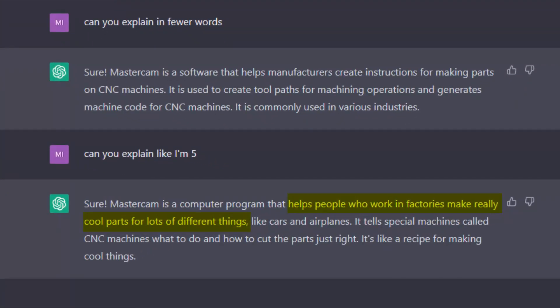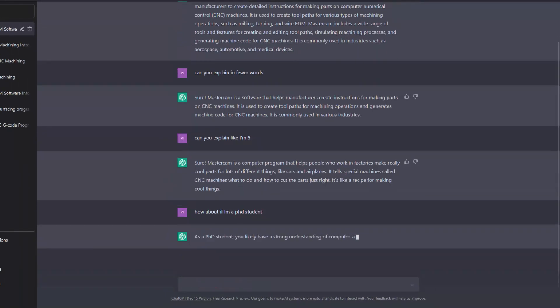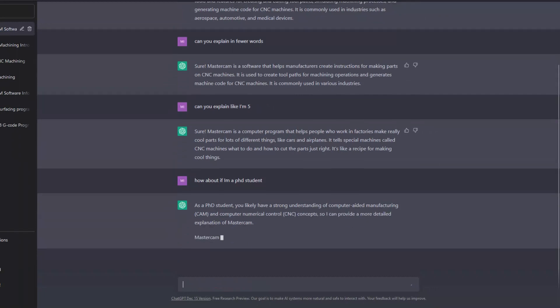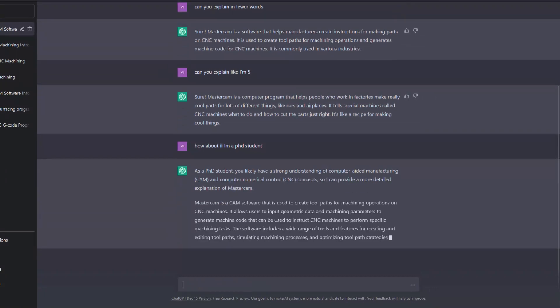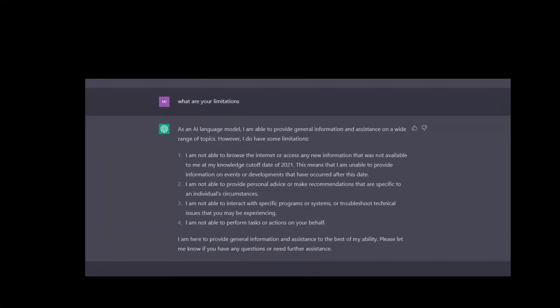It helps people who work in factories make really cool parts for lots of different things. I then ask it to explain to me as if I was a PhD student, and it goes into much greater depth. This question and answer stuff is interesting, but not earth-shattering. Is there something more ChatGPT can do?